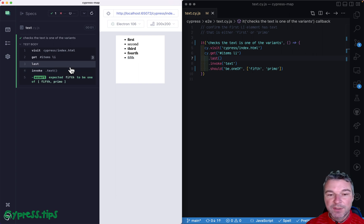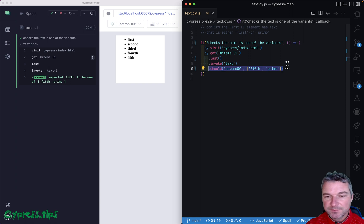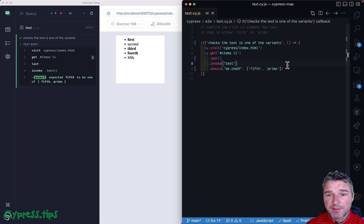So these are three different ways of checking if an element's text has one of possible strings.